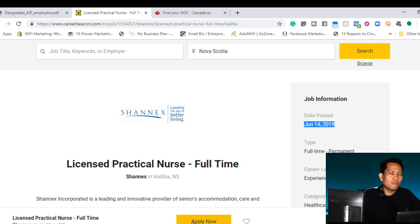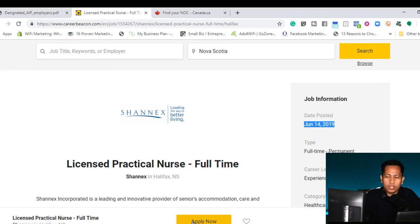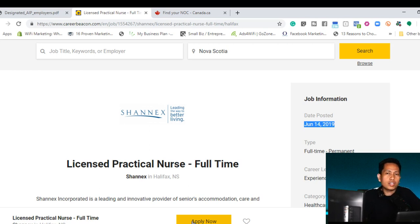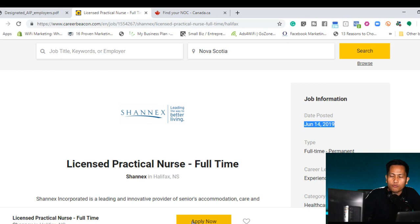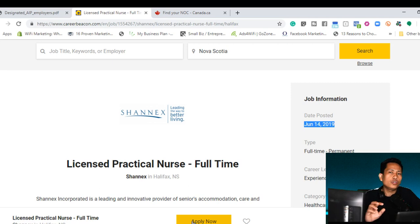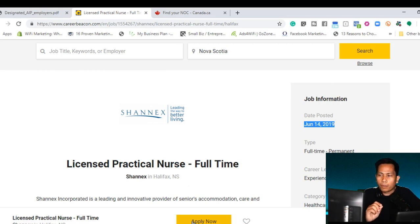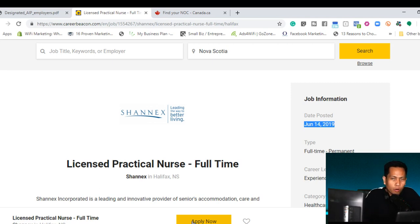What is my advice in creating a resume or CV when you're applying for the position under AIPP? One of the tips that I hear from my friends, from the Google, from Canada.ca, from my research is that you need to specify to the employer that you want to use the AIPP program.